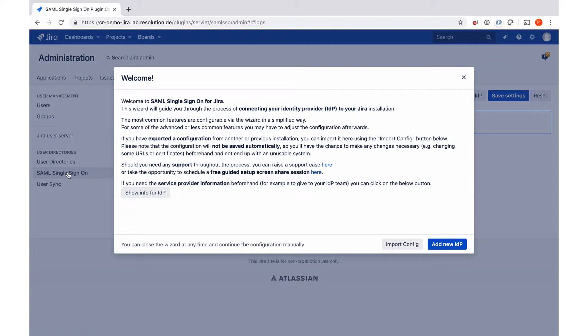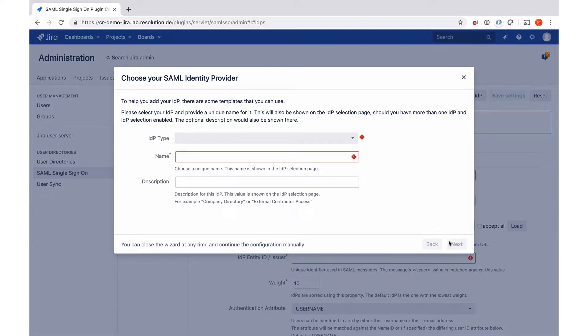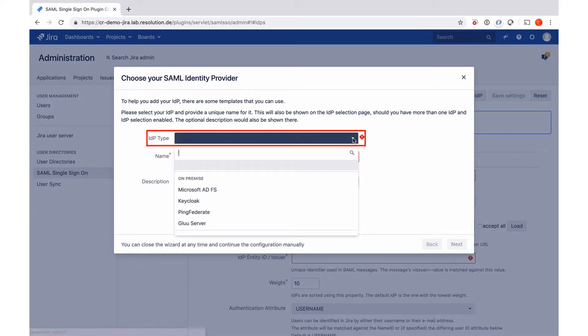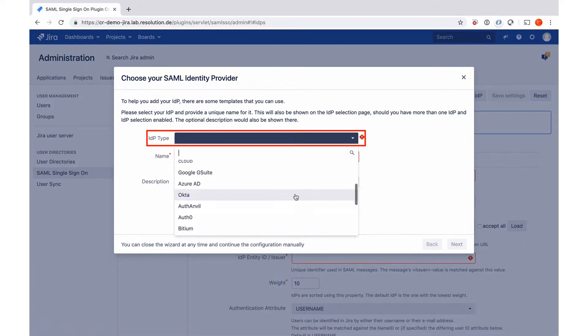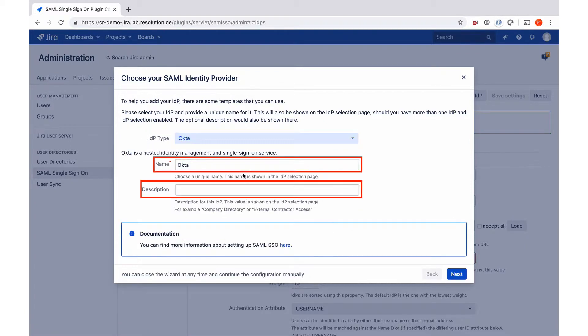I go to add new IDP to create new identity provider profile. Then I need to select the identity provider type. In our case that will be Okta, so I need to scroll down, give it a name and a description.